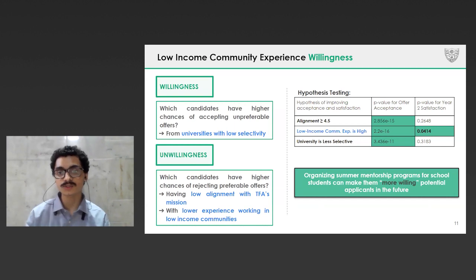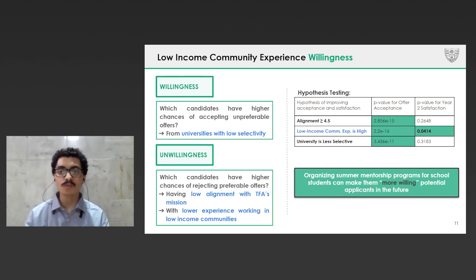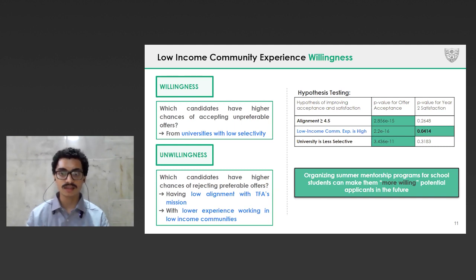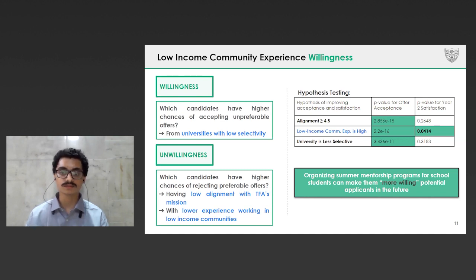To understand which applicants to make recommendations to, we firstly defined two metrics called willingness and unwillingness. Willingness represents a scenario where an applicant's top preferences have not been offered, but the applicant is still willing to work with TFA. The unwillingness metric represents a scenario where even after being offered a high preference region and subject, the applicant still rejects the offer. After analyzing the correlations, we find three characteristics of the applicant to explain this behavior: how aligned the applicant is towards TFA's mission, how selective is the applicant's university, and most importantly, how much experience the applicant has working in low-income communities. Based on the final point, we suggest TFA organize mentorship programs for high school and undergraduate students to mentor children from low-income communities, aiming to identify and nurture young talent who can potentially turn out to be highly willing applicants in the future.